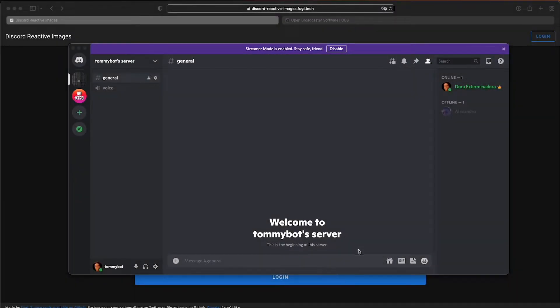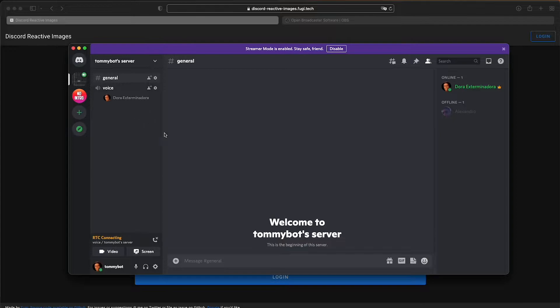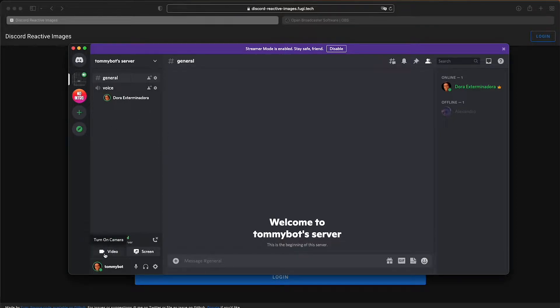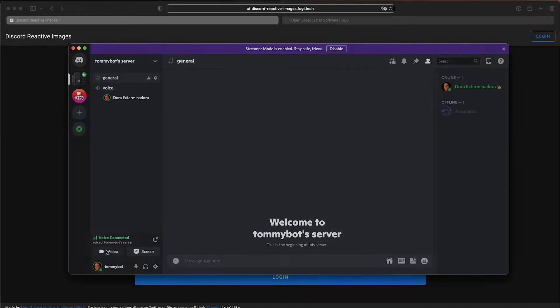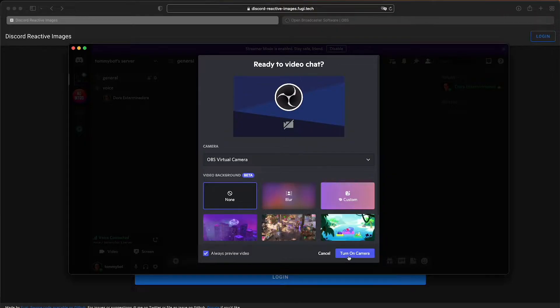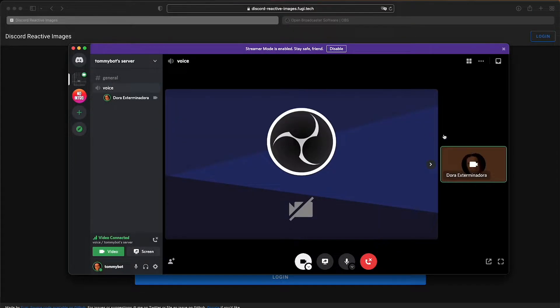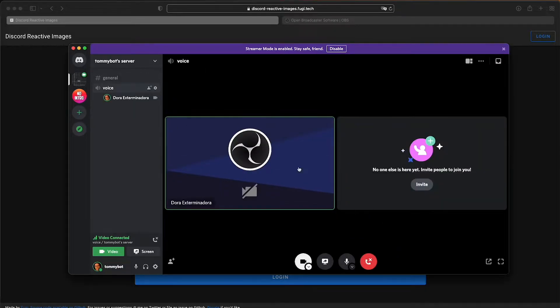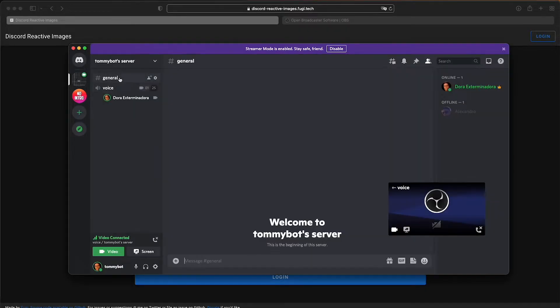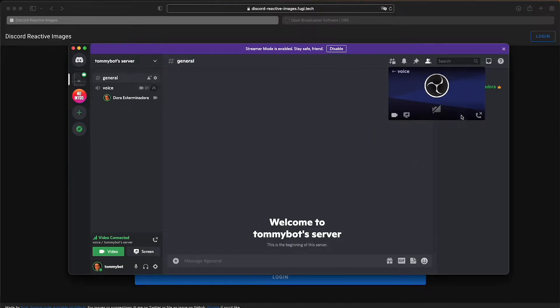First, I have my Discord server open right here. It's just a test server. I'm going to join a voice channel so that you can see the camera thing. So right now, you can see that it's detecting my voice. I'm speaking at the moment. I'm going to start a video call. I will be selecting the OBS virtual camera. I'm going to show you how that works right now. I'm going to turn on the camera and as you can see, it's nothing at the moment.